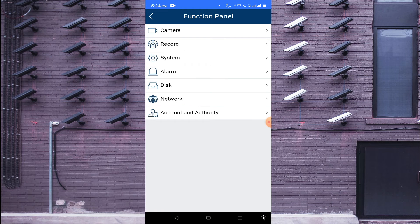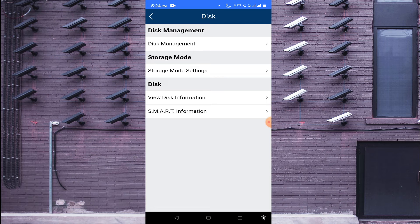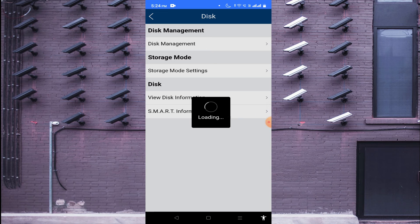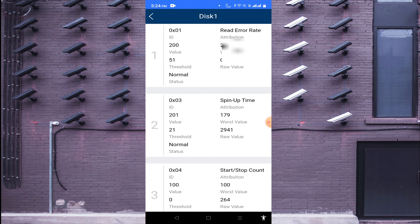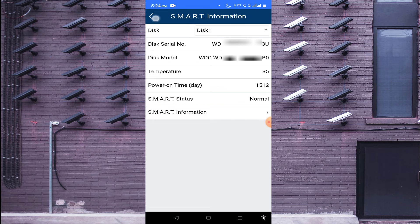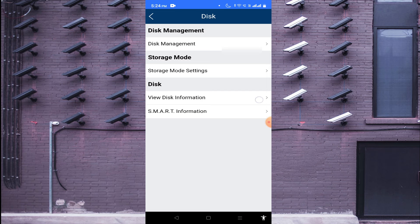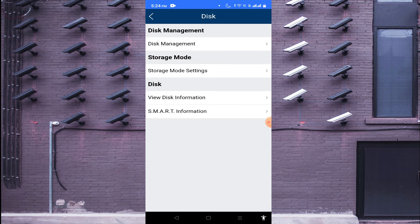If you want to check the disk, click on 'Disk', then click on 'Smart Information'. When you do this, you can see the disk serial number, disk model, disk temperature, and other details. You can also see how recording is going. When you click 'View', it shows how much capacity is used, the time period recorded, how many days it will record, and how much free space is available.